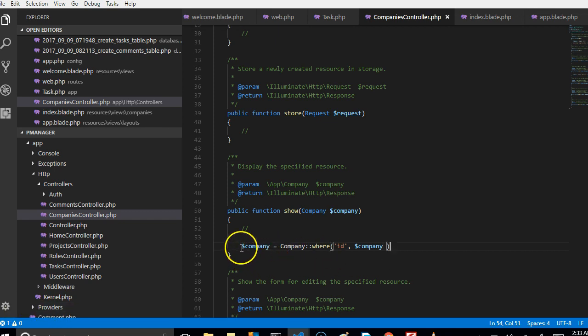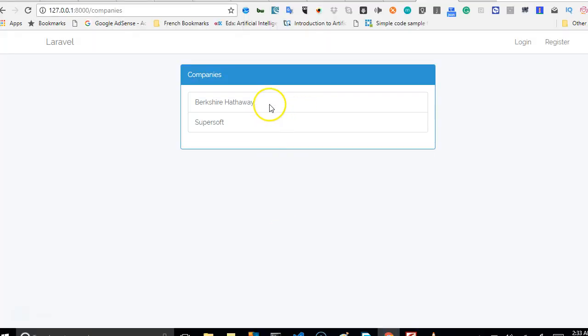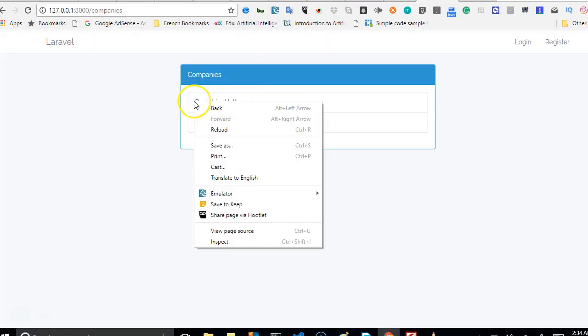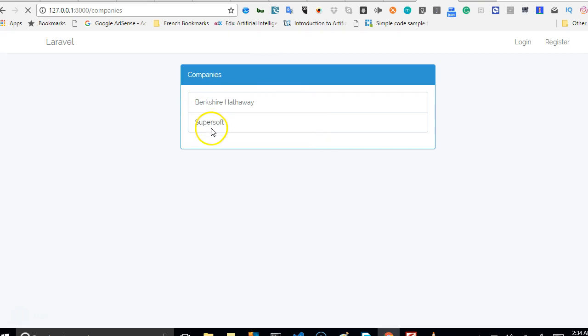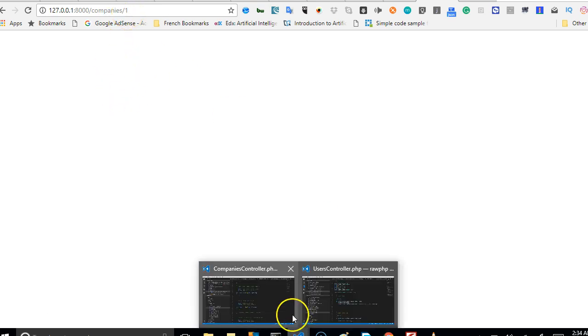So we're basically telling it go to companies table where the ID is whatever is coming in here as ID. But first of all, let us test the link that we have. Let's just be sure that it's converted to a link. So I'll come to this page and refresh it just to be sure that this place is now a link. As you can see, it's now a link and it looks cool. So what we're gonna do next is make sure that when we click it, it doesn't run into an error page.